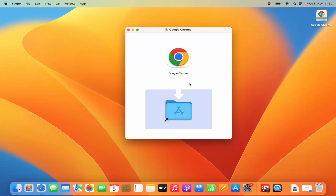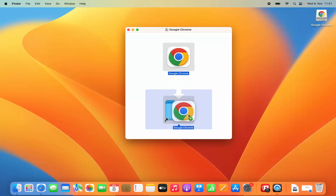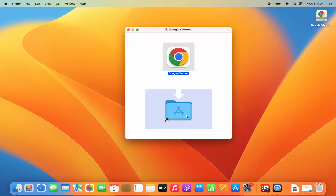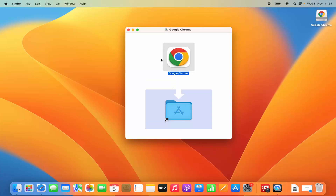Once you see this kind of window, what you need to do is press the Command key and then drag this Chrome icon into the Applications folder. Once you see this plus green sign, just release your Chrome icon in the Applications folder and you can see it's copying into your Applications folder.